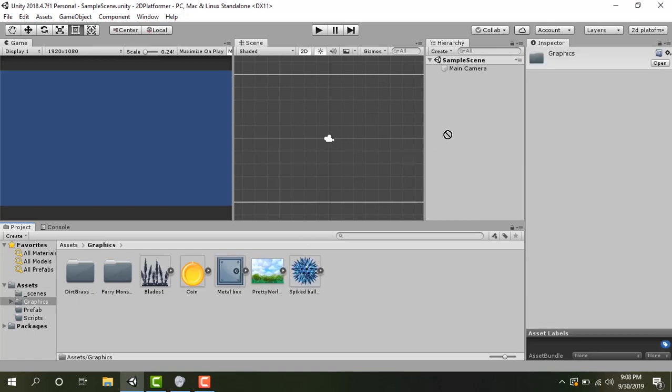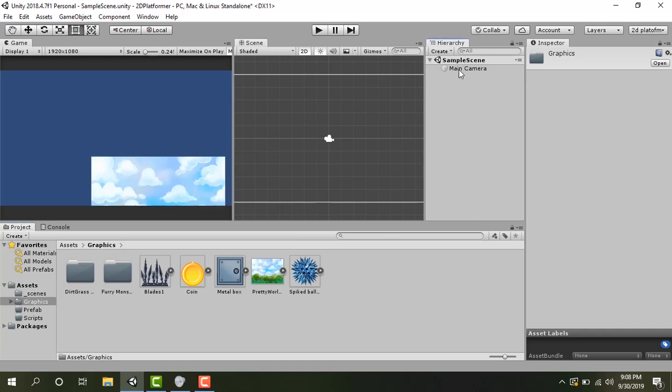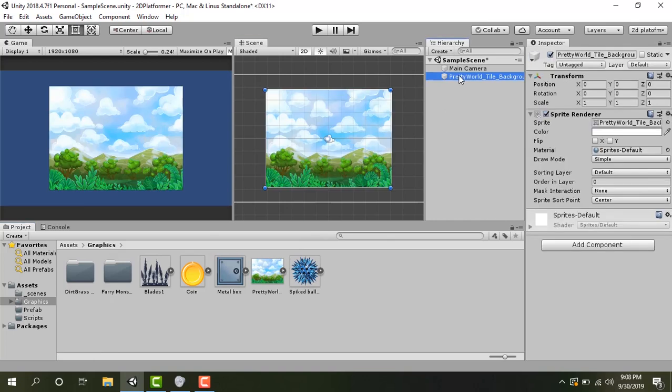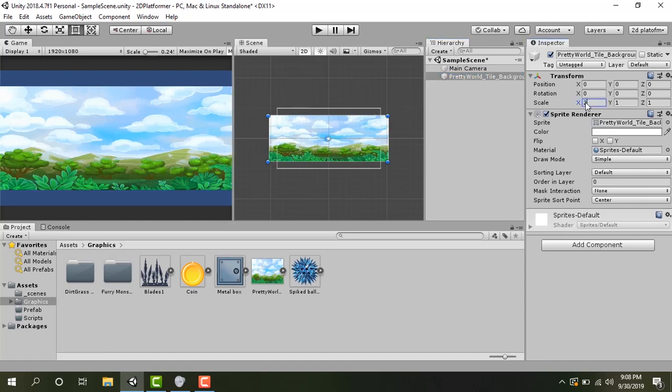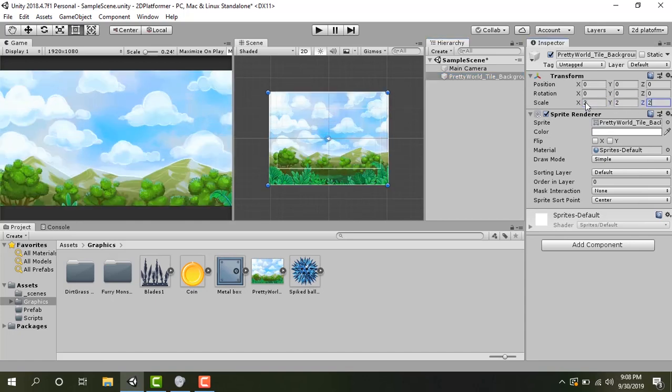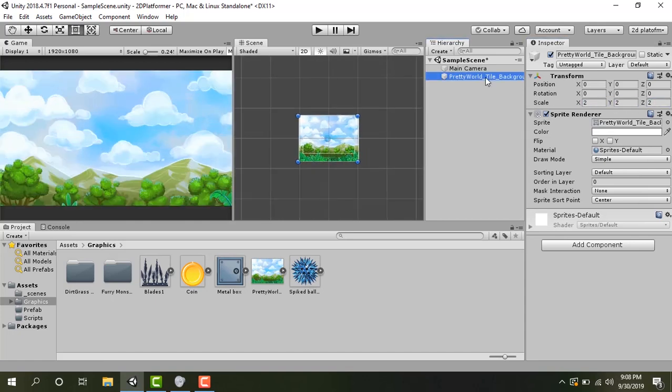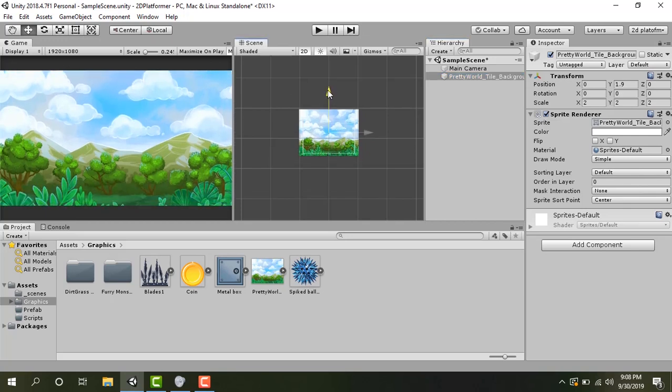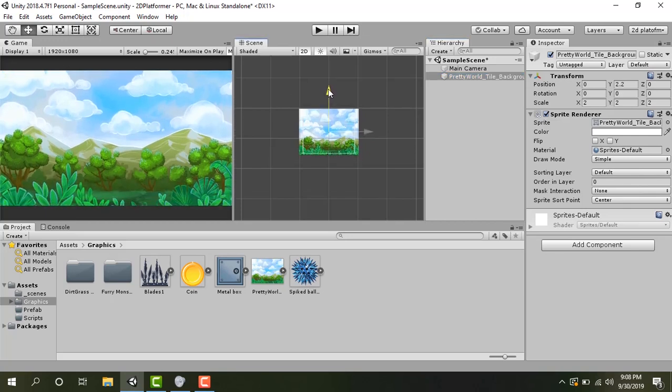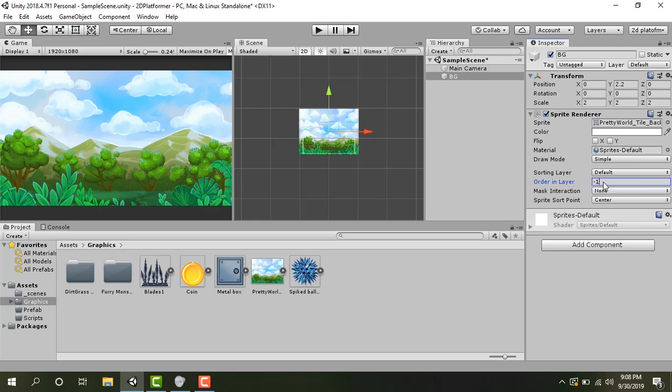Let's get started. First drag the main background of the level. So go into graphics folder. You'll see a pretty world background. Drag it to the hierarchy. Let's set its scales to double, to 2 and 2. Move it a bit up so that all trees should appear.